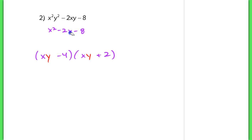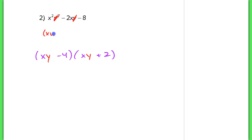You can even get rid of the other variable and just try to simplify it for yourself. But this would factor into xy minus 4 and xy plus 2.